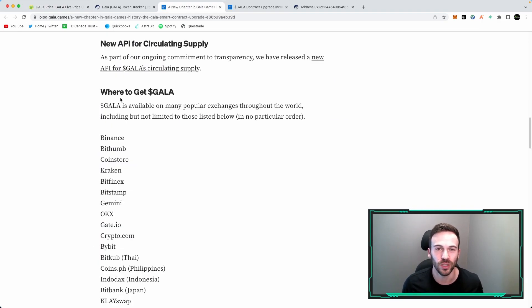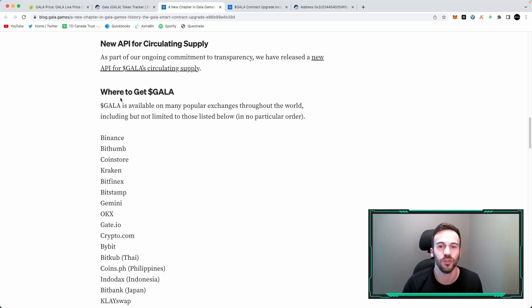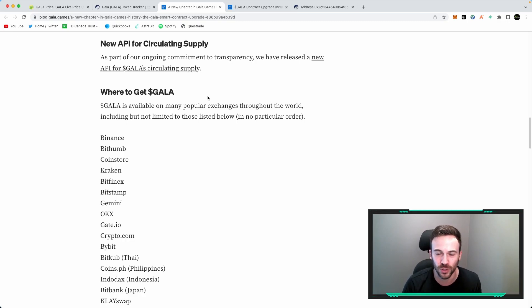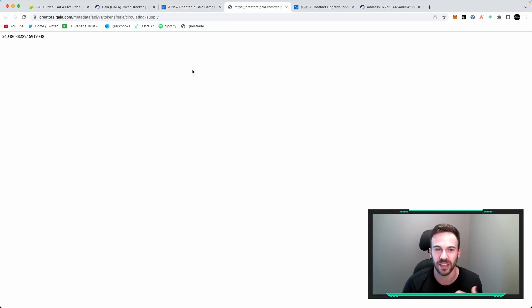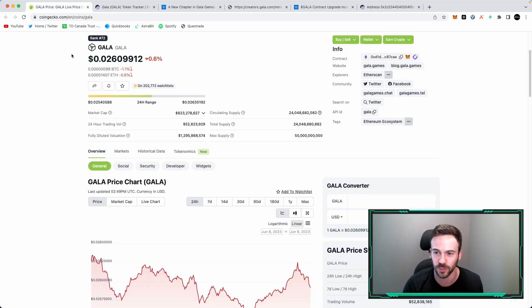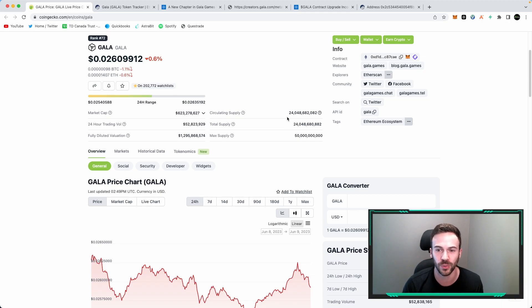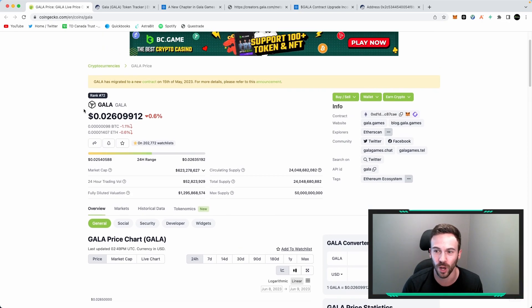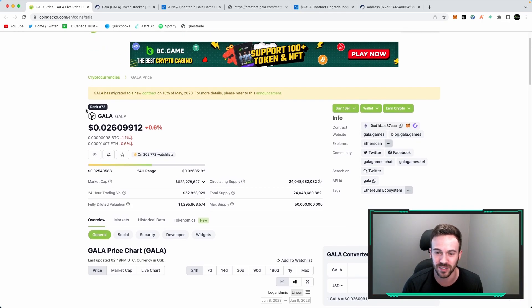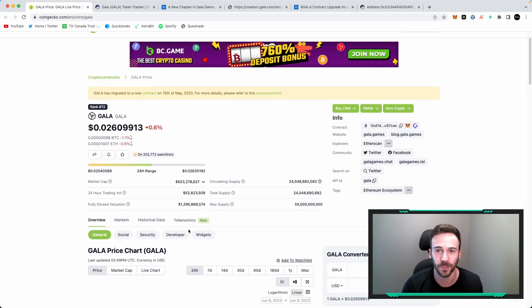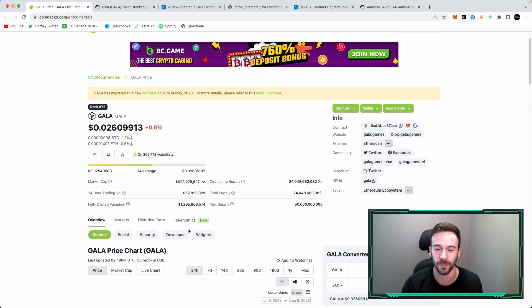Now last but not least, in their recent Medium article, they do now have an API which essentially shows you the circulating supply of Gala. If you go on to that, you click that, we're around 24 billion tokens here in the circulating supply, which is a lot more accurate on CoinGecko than CoinMarketCap. So if you're looking for some updated stats here, I would definitely recommend using CoinGecko as opposed to CoinMarketCap.